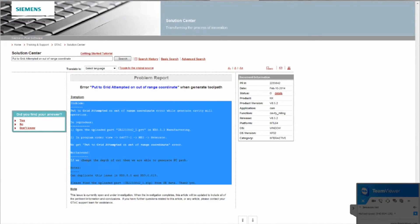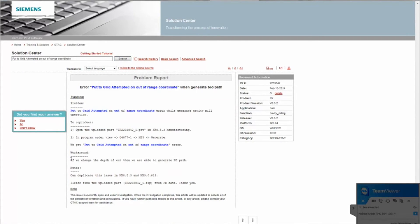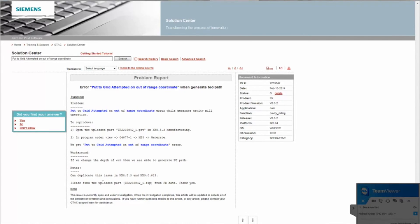This is where I found the workaround. If we change the depth of cut, then we are able to generate the NC path. But they still are doing a fix for it, so they will have a fix coming out, but it's under investigation.